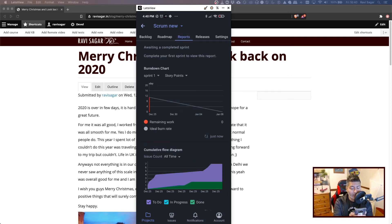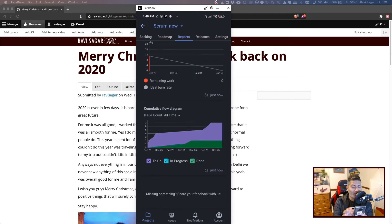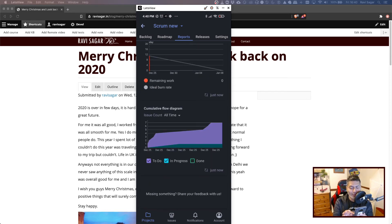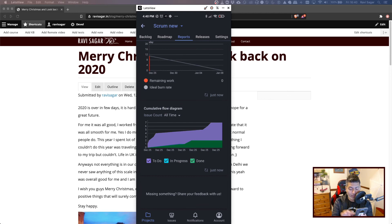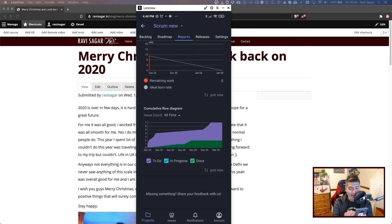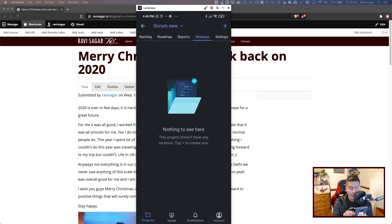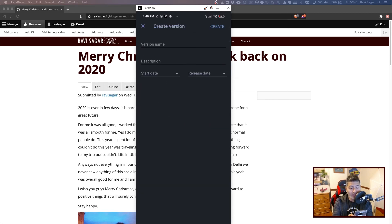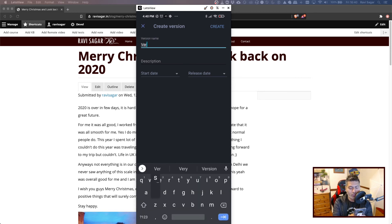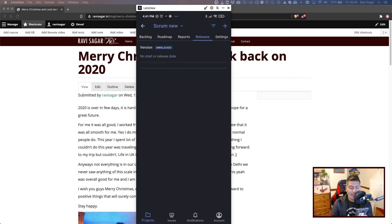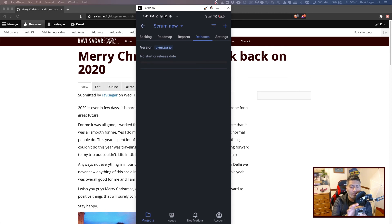So let us take a look at the reports — we have a beautiful report. We have the cumulative flow diagram and the burn down chart. I quite like it; this is great. I believe you can also create a new release — like a version. Let us create a new version, and we have the release here.